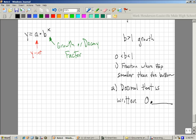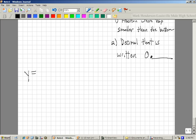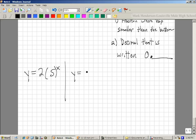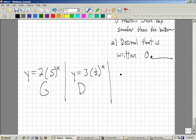Let's go through a couple quickly. The a out front is the y-intercept, so it matters, but not in determining how it grows or decays. The number in parentheses — the b value — is the important number. If that number is greater than 1, it's growth; if it's between 0 and 1, it's decay.